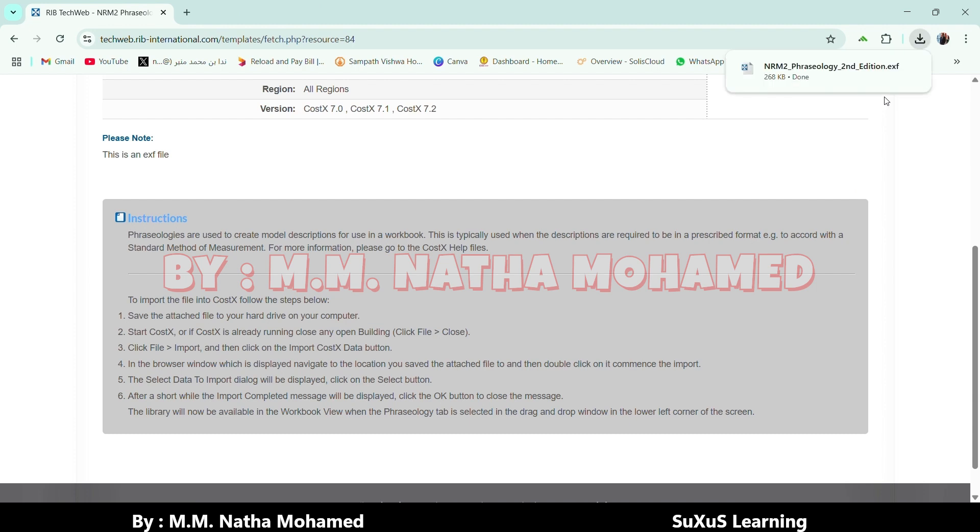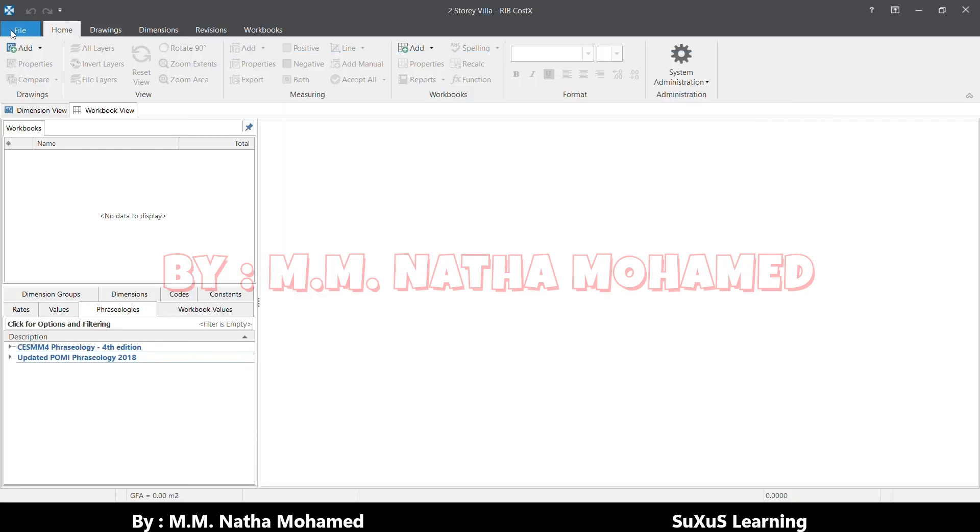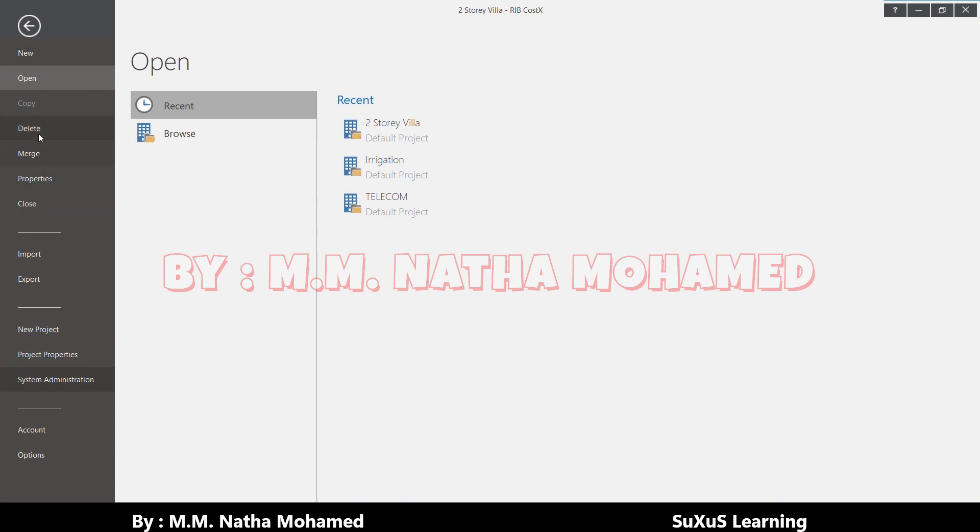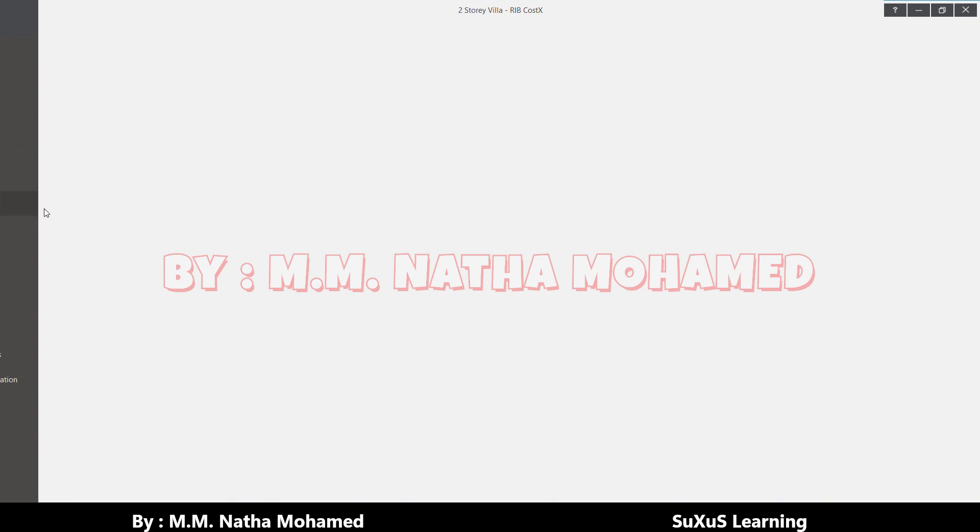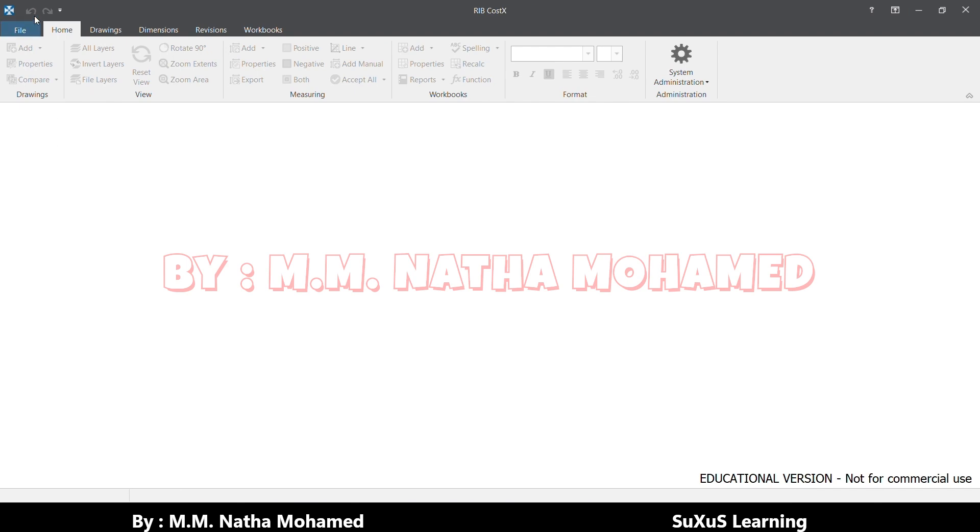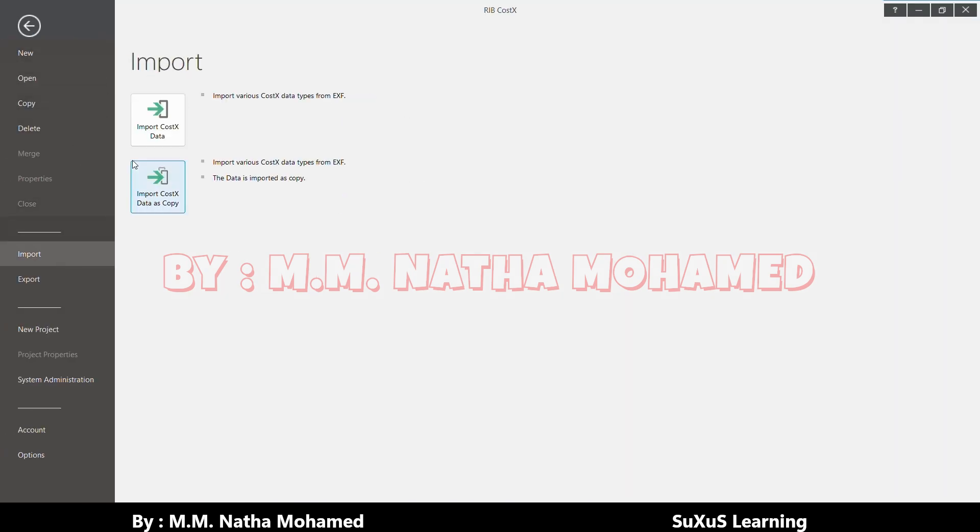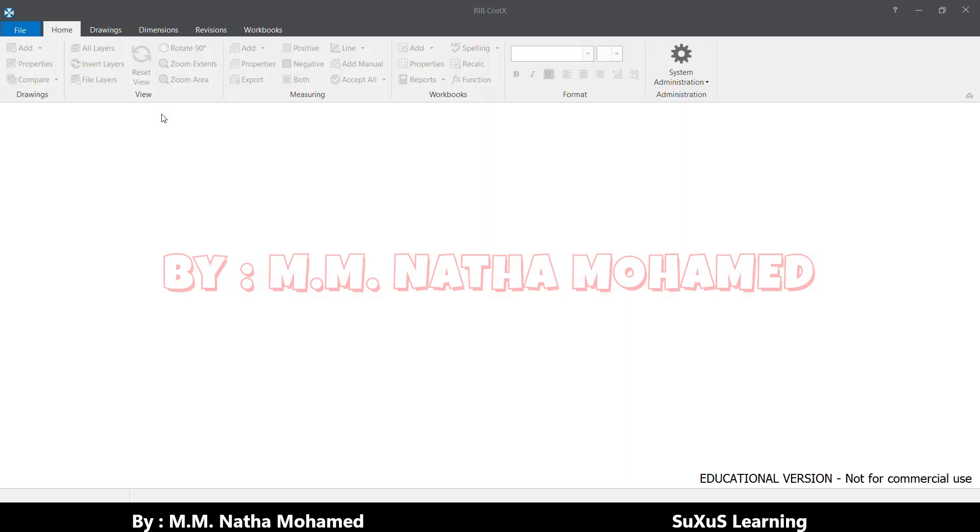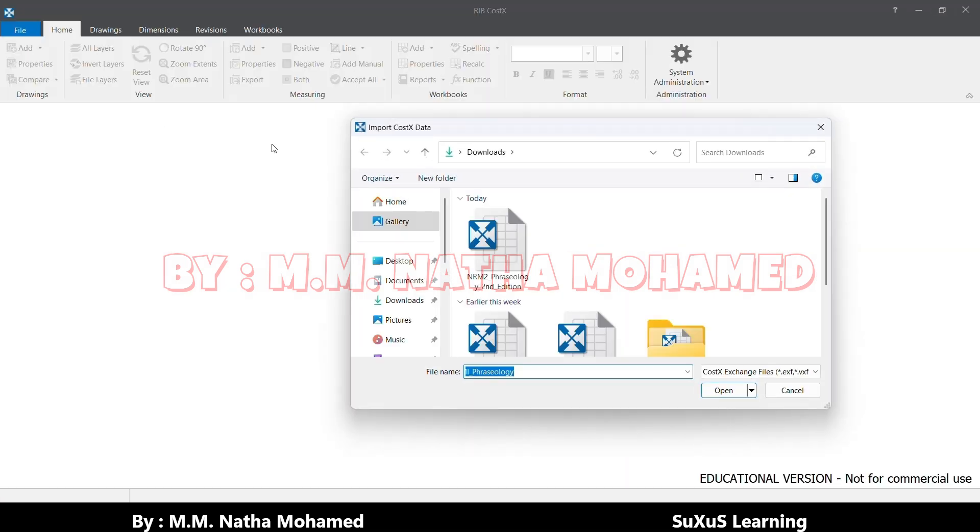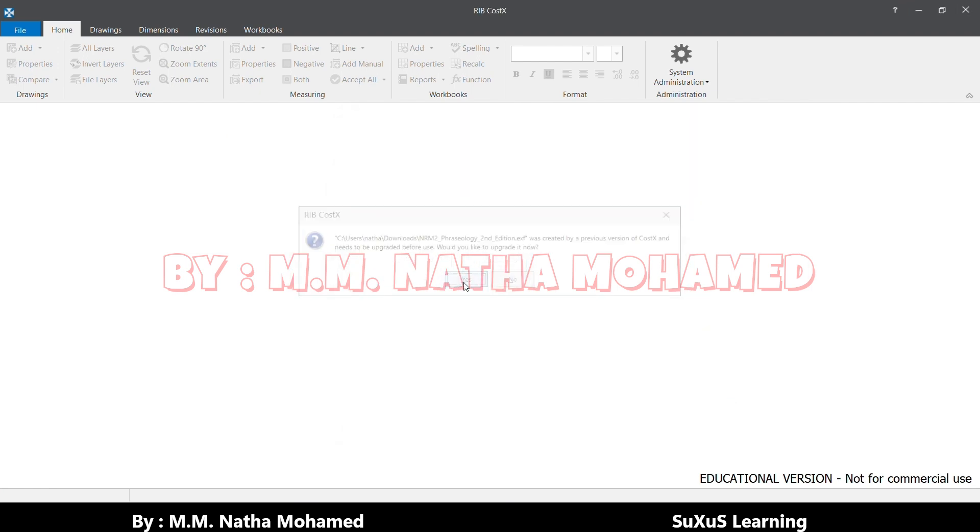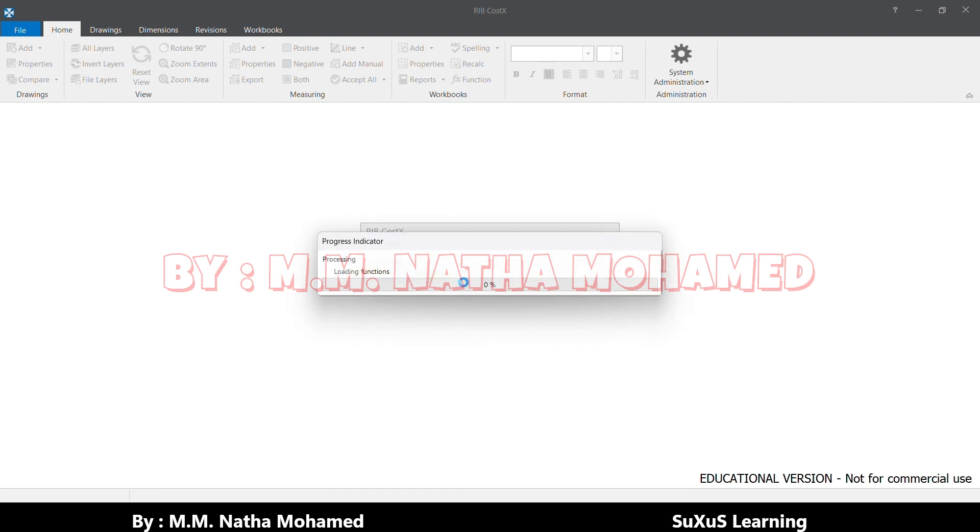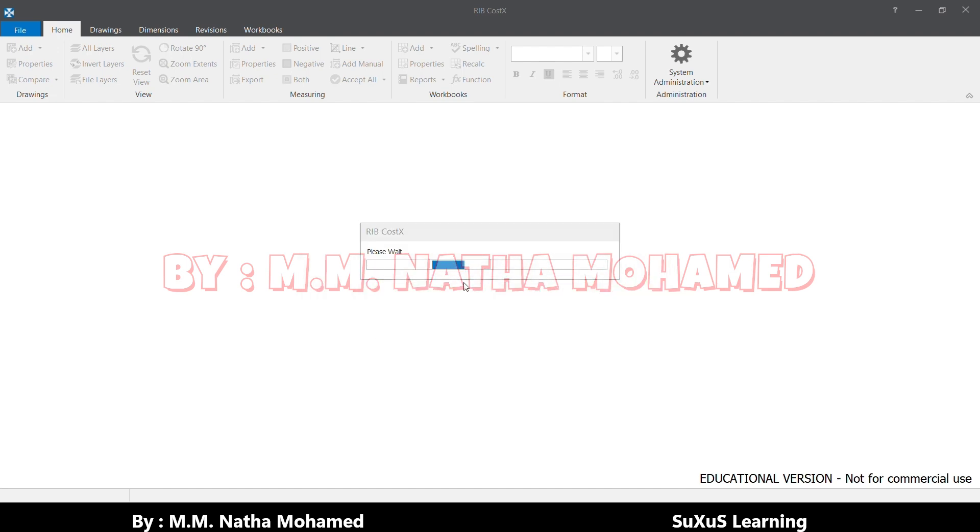We can directly move to how to import this one. For that, we have to first close this. Then we have to come to File, select Import, and Import CostX Data. After that, we have to select NRM2 Phraseologies. That's it. Within a minute we'll get our description, the standard method of measurement NRM2 to select and import. Completed.